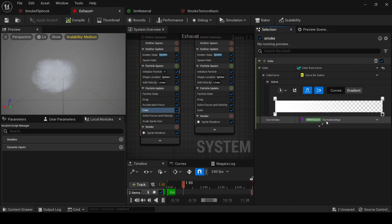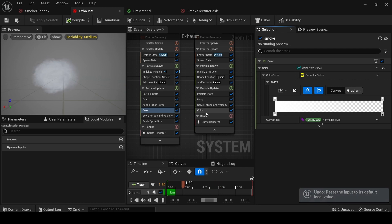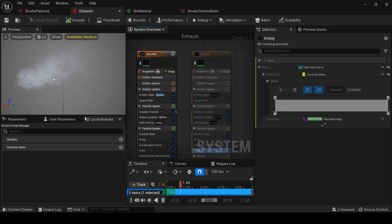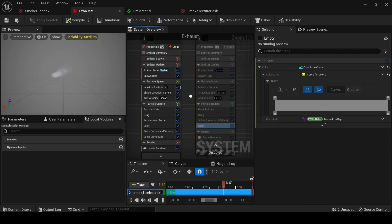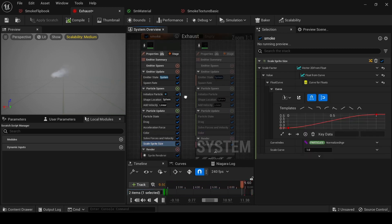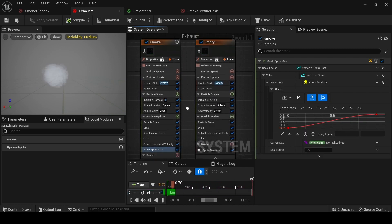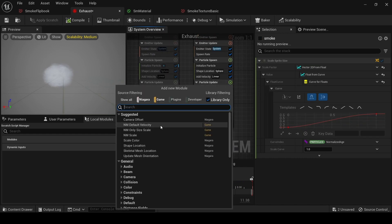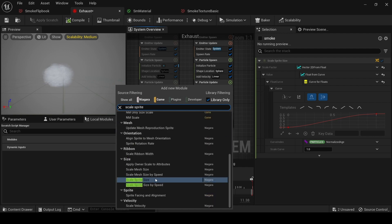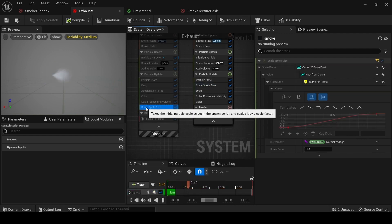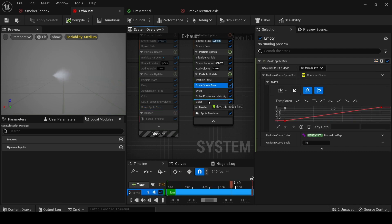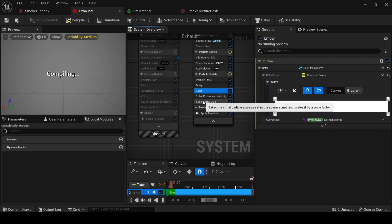Let's see how it starts small and increases over time. We need Scale Sprite Size — this is the setting which will help us create this detail inside our smoke. Stop the emitter and add Scale Sprite Size. The Scale Sprite Size has to be set to Vector 2D Float — Float From Curve.